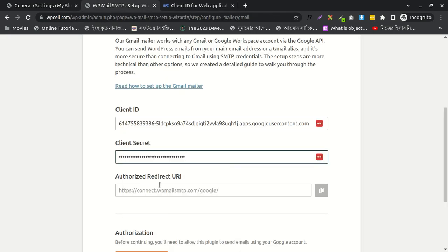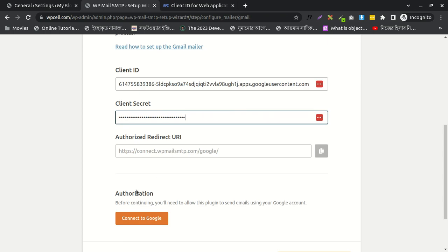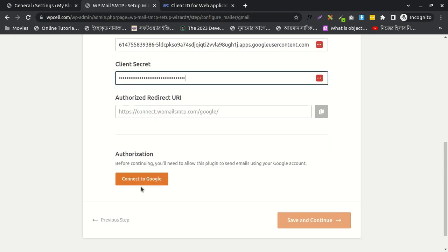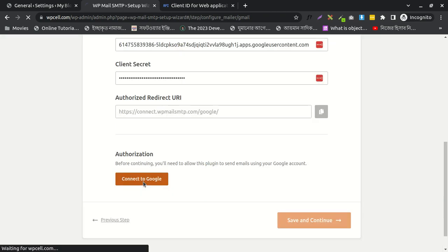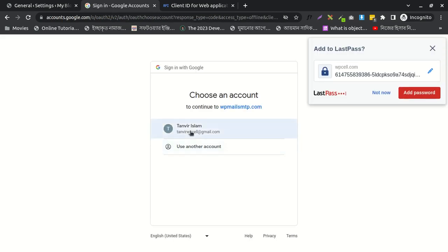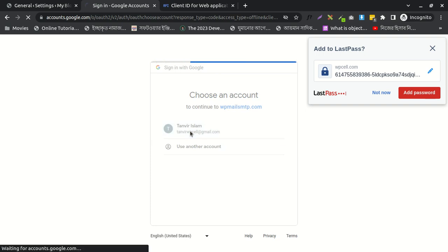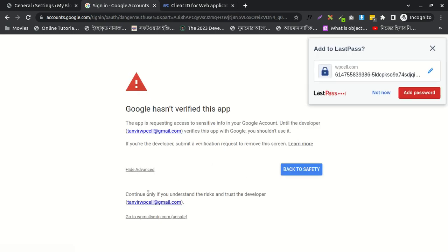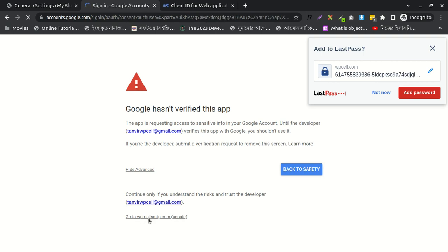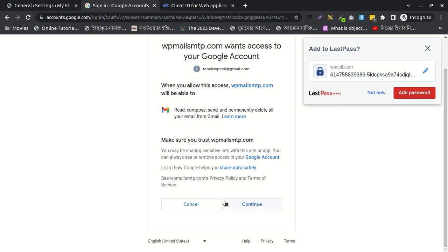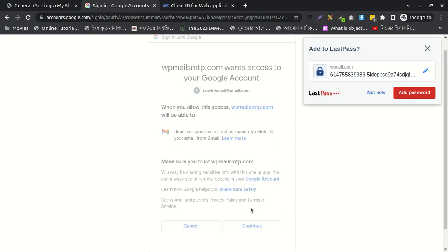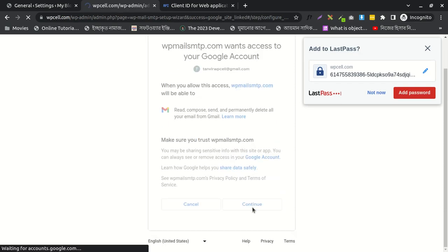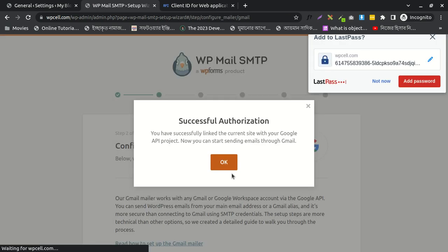I think everything is done now. I'll connect to Google. This is my email. I need to check—yes. You need to click advance and go to WP Mail SMTP.com. Yes, now I need to continue. Successfully, it's working.